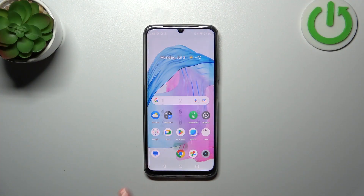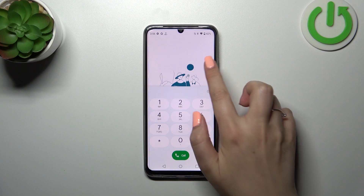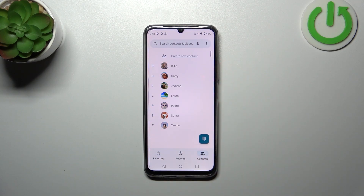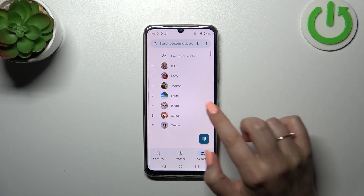So firstly, let's open your contact list — for example, with the usage of the dialer. As you can see, all of those contacts on my list have got a photo, but no worries.